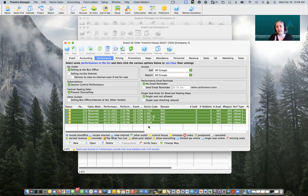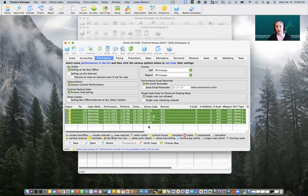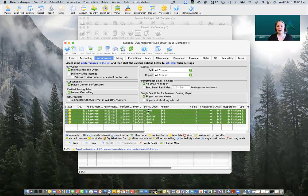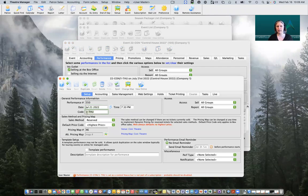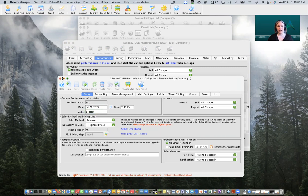The second most important thing about our performance structure is our series code. Our series code tells Theater Manager which performance to put our patrons into when booking seats. If your season runs on different days of the week — for example, if your first performance is on a Friday, second on a Thursday, and fourth on a Saturday — it's important to have a consistent series code across all performances. You may want to change your series code to something like 'SUB'. We can double-click on a performance to open it up and the series code is right there in the code field — Theater Manager will capitalize whatever we put in there.